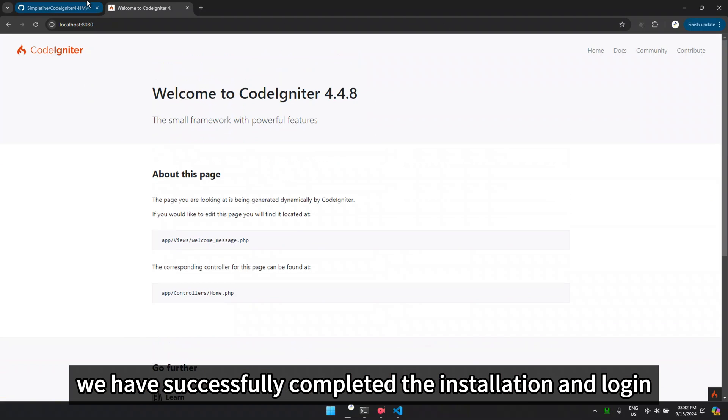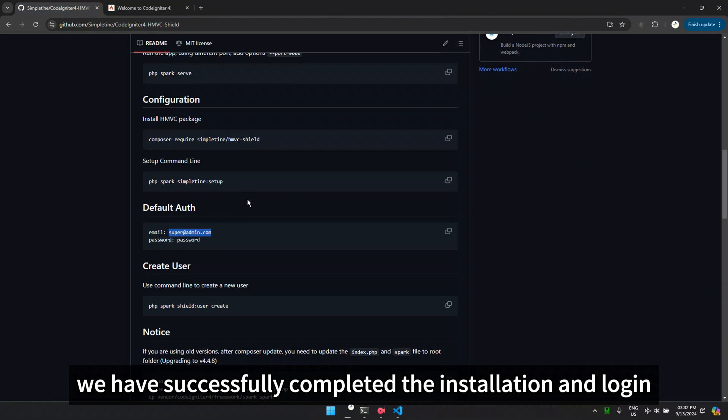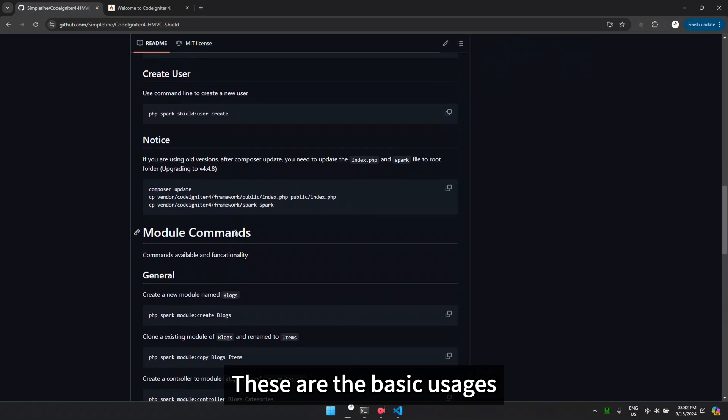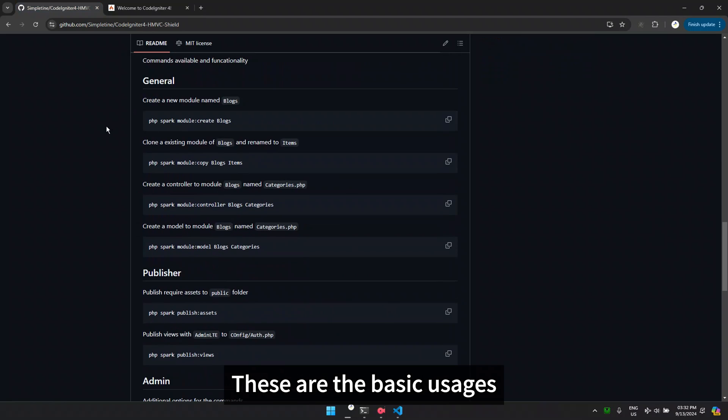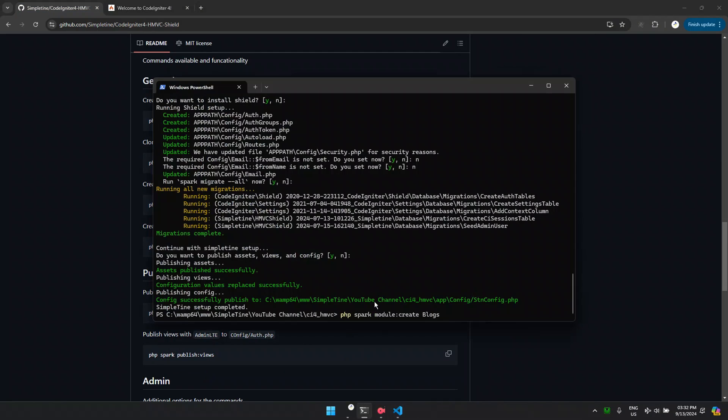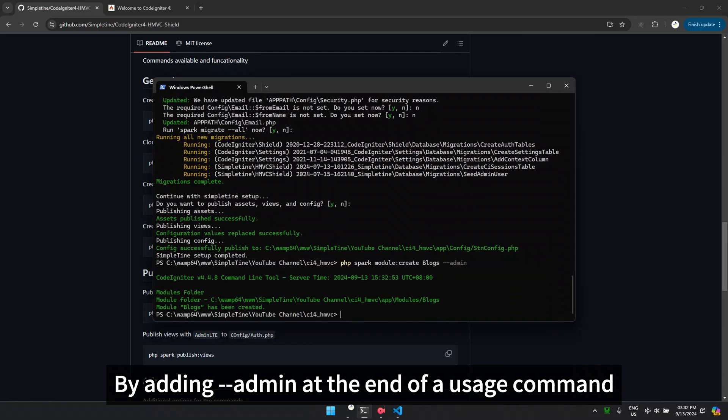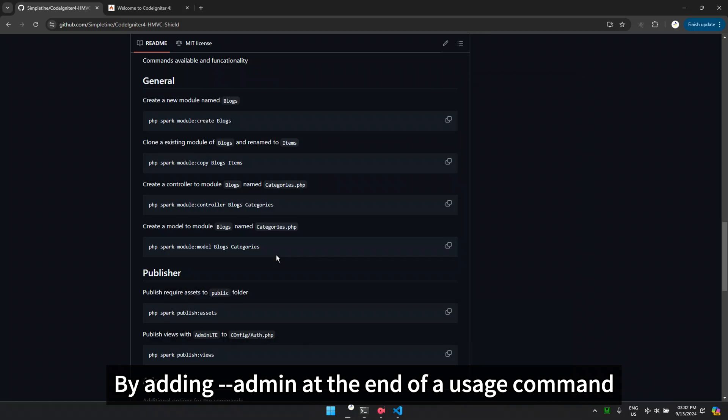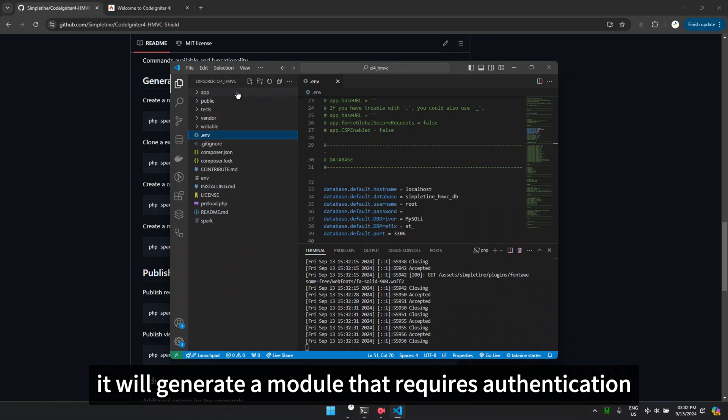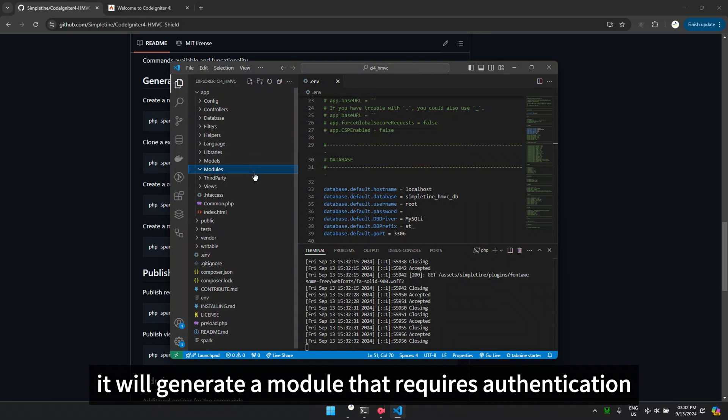This way, we have successfully completed the installation and login. These are the basic usages. By adding admin at the end of a usage command, it will generate a module that requires authentication.